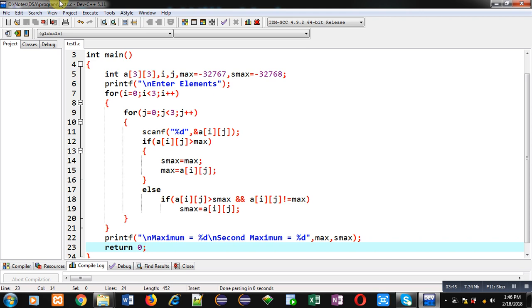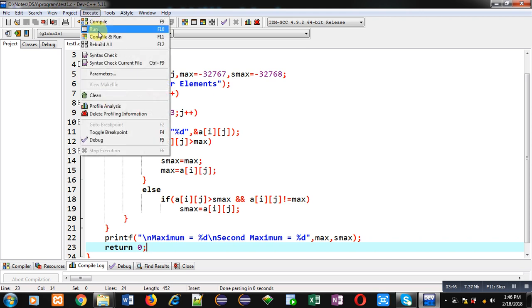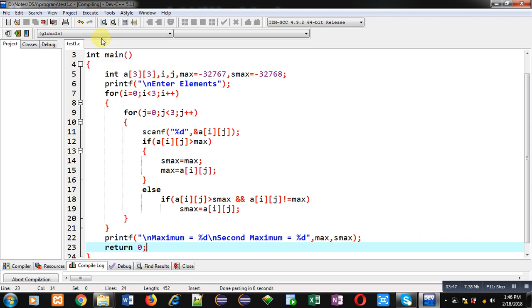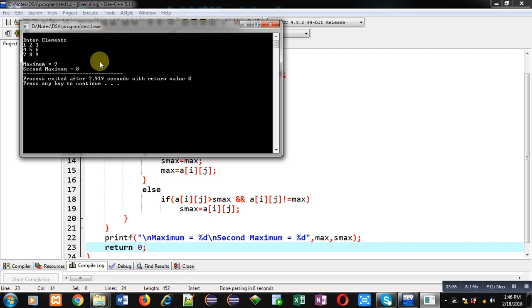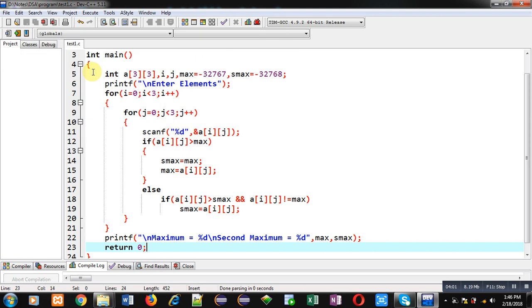I am entering the numbers. You can see the output. Maximum is 9 and second maximum is 8. So program is working properly. It is calculating the proper results which are available in 2D array.